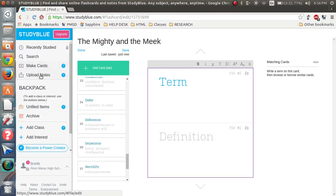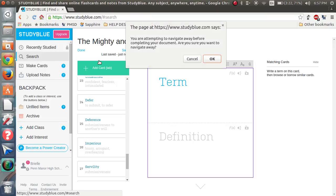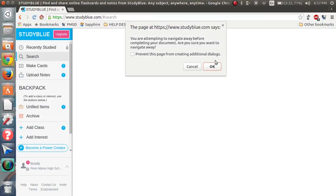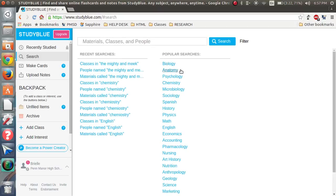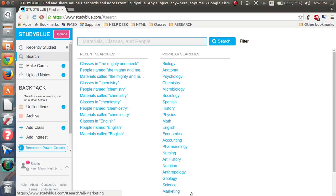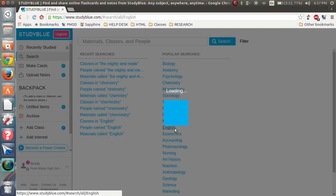You can also upload notes and you can search for notes as well. So you just type in whatever subject you need, or they have a bunch already listed. So, for me, English.